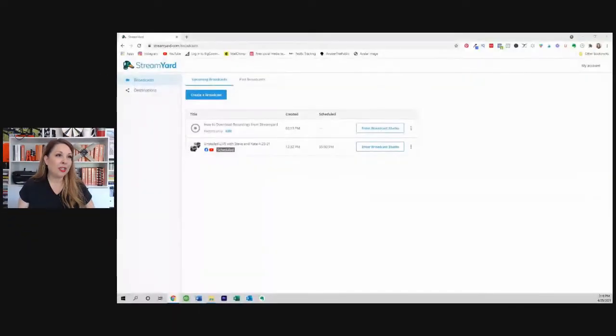Facebook has not always made that easy. What I do love is that StreamYard has made this extremely easy. So let's go ahead and jump on over to StreamYard.